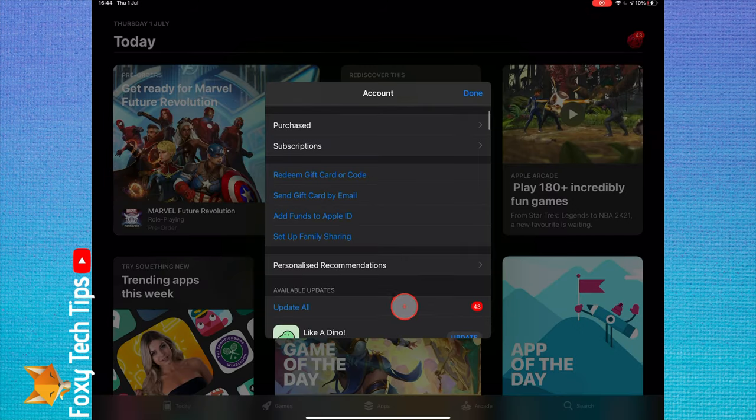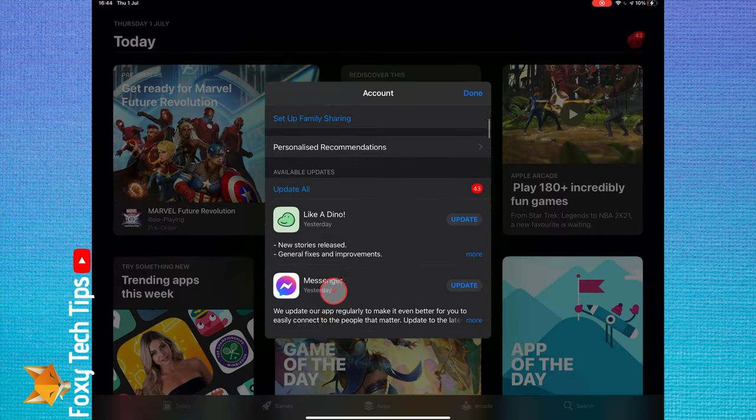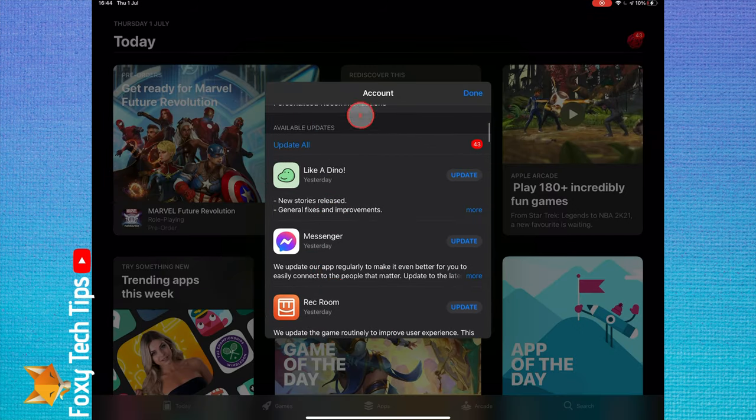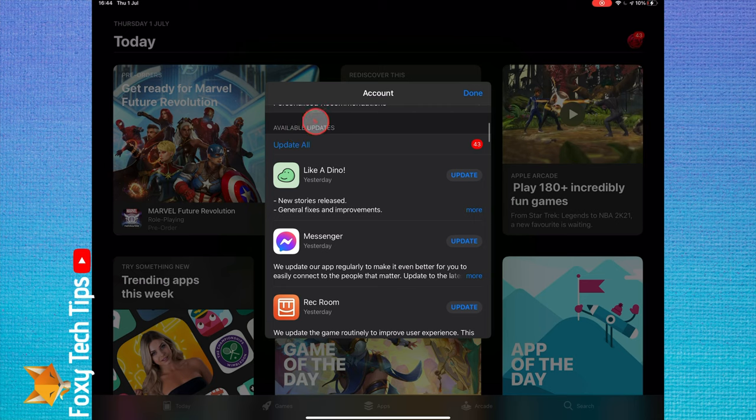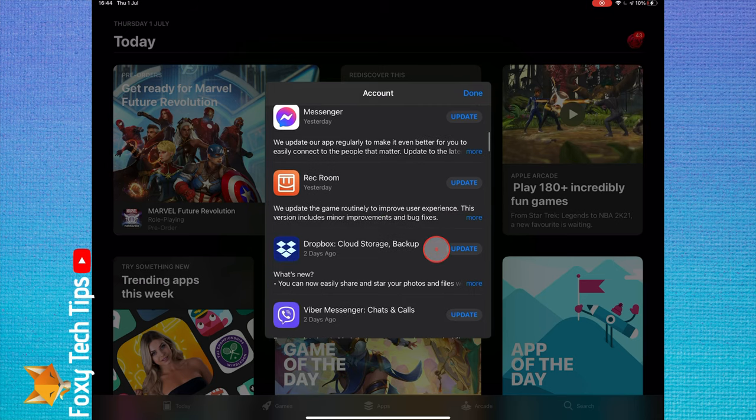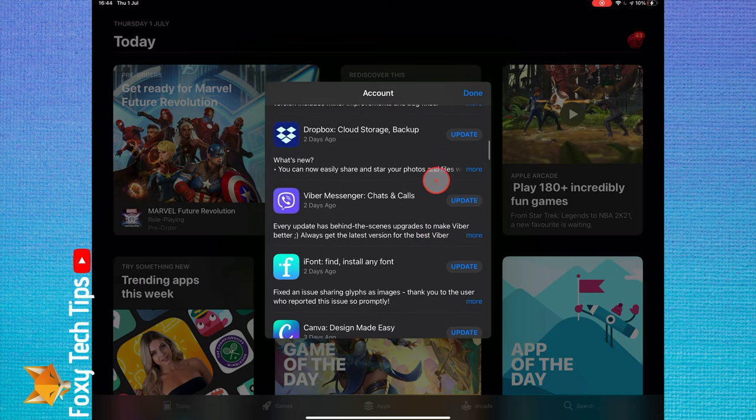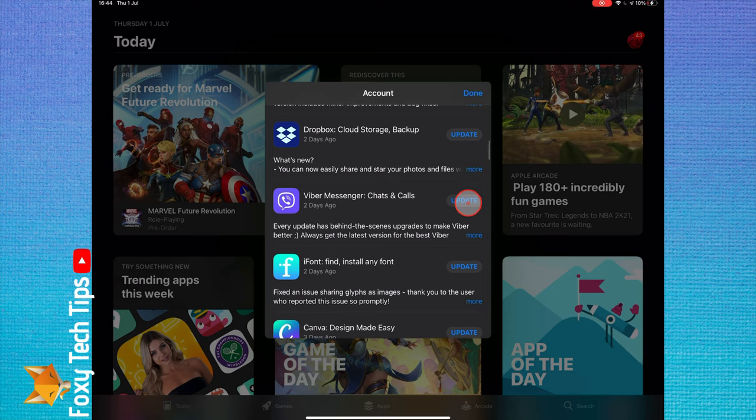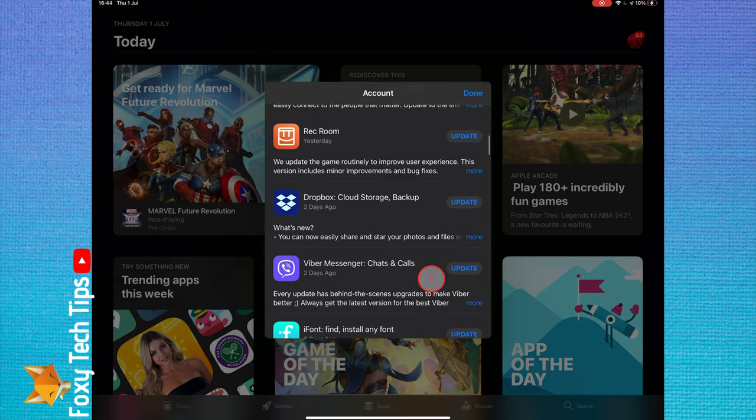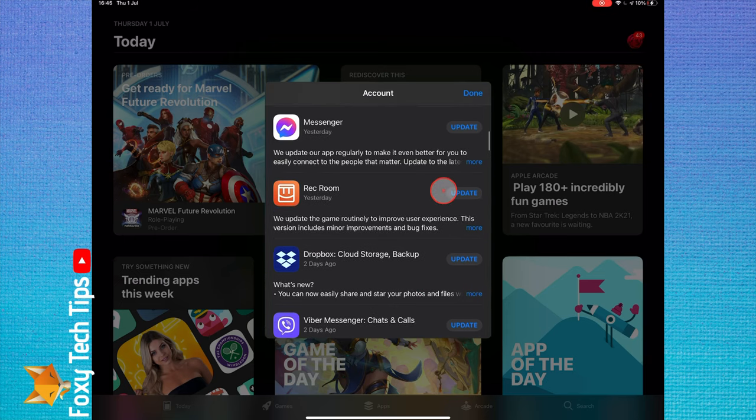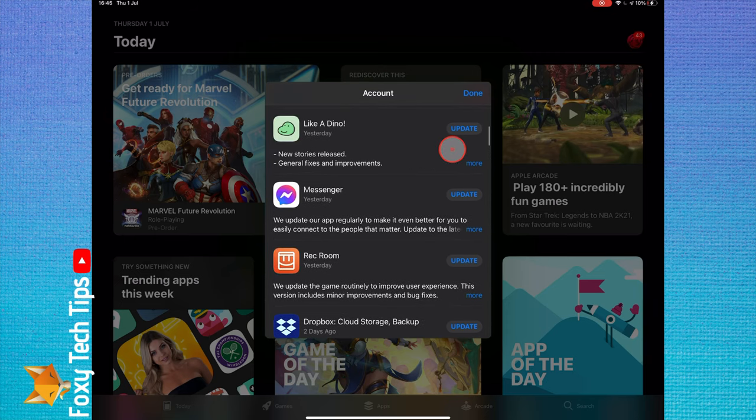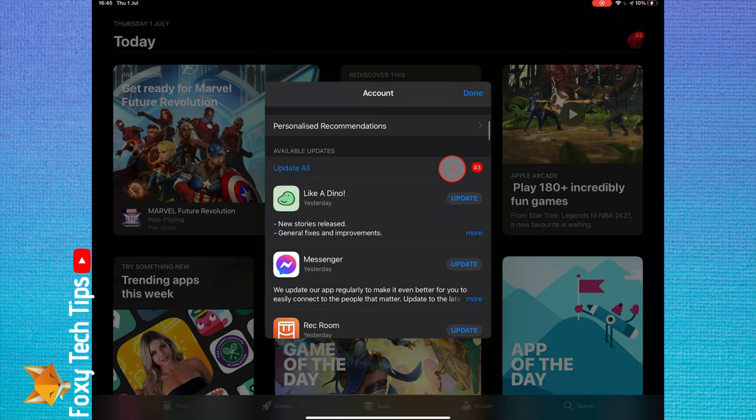Scroll down and you'll get to the available updates section. Here you can tap update all to update all of your apps at once, or you can scroll through the apps and manually update only the ones you want to.